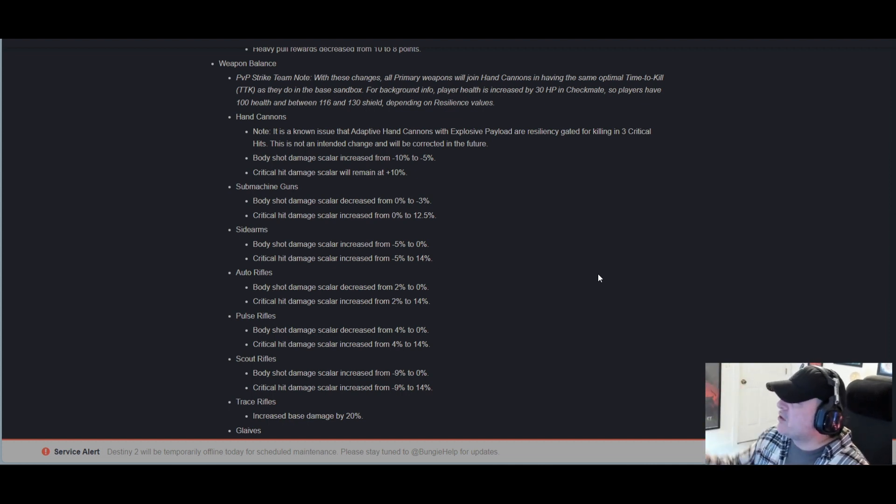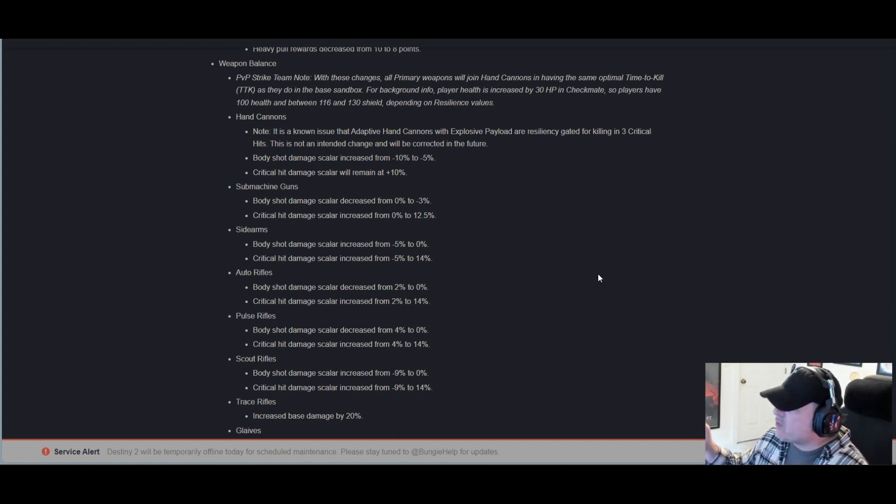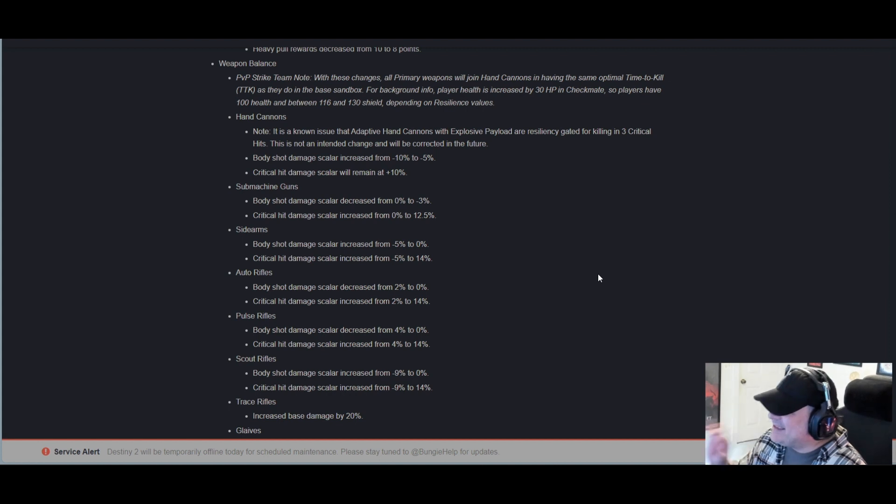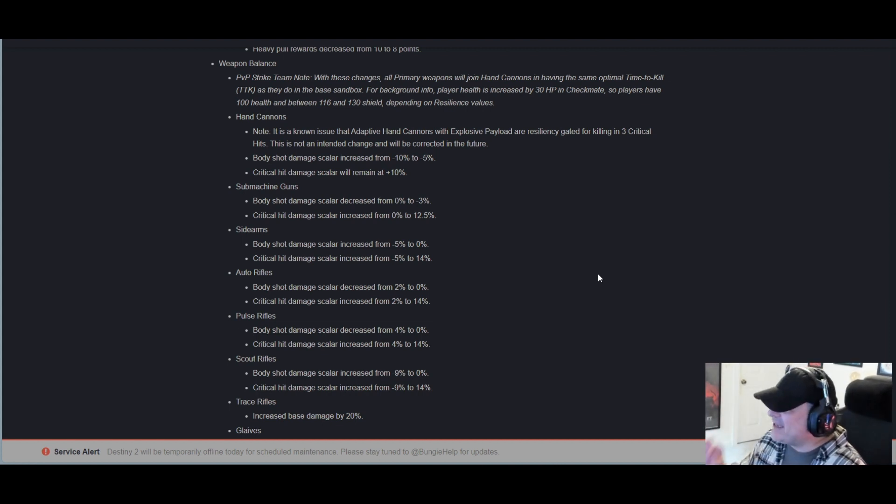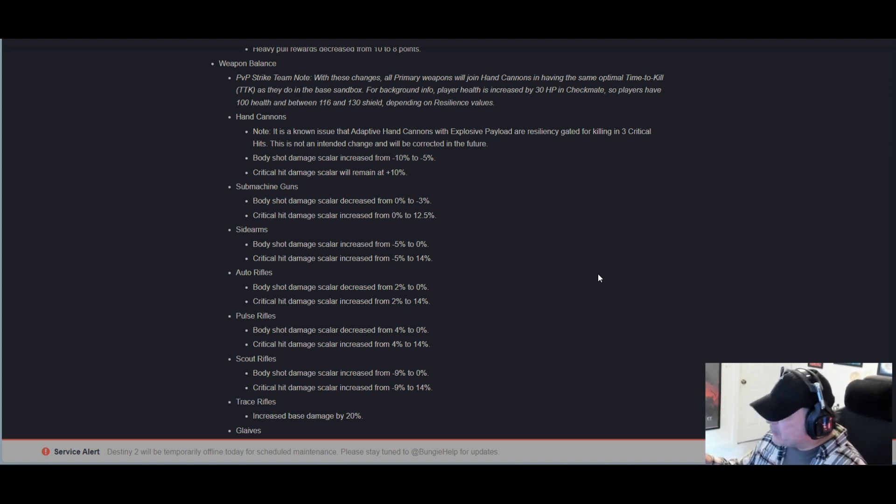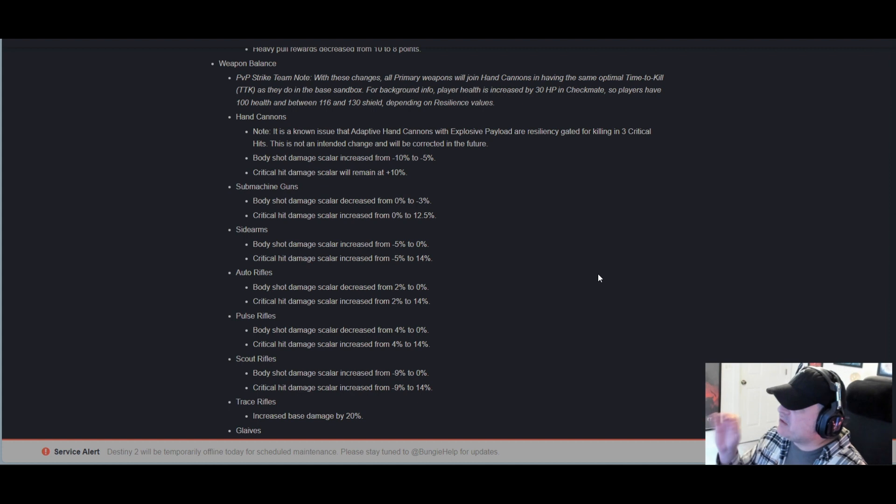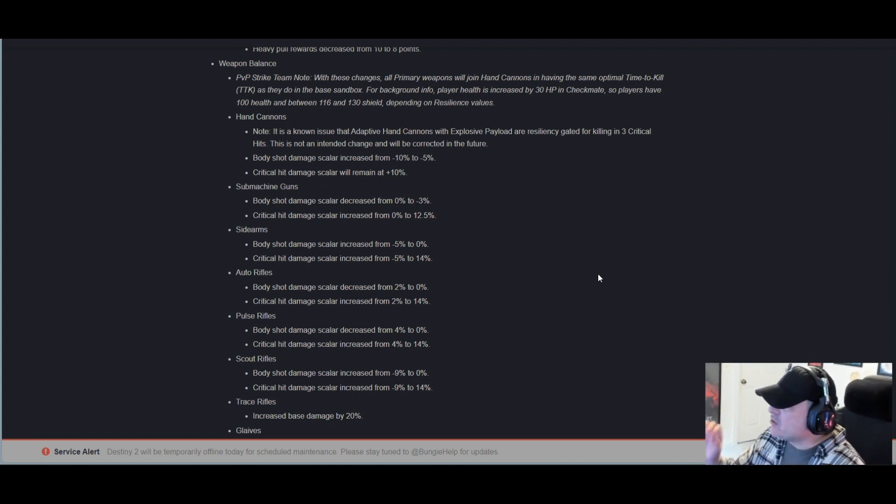Auto rifles: Body shot DS decreased from 2% to 0.0%. Critical hit DS increased from 2% to 14.0%. Pulse rifles: Body shot damage scaler decreased from 4% to 0.0%. Critical hit DS increased from 4% to 14.0%.